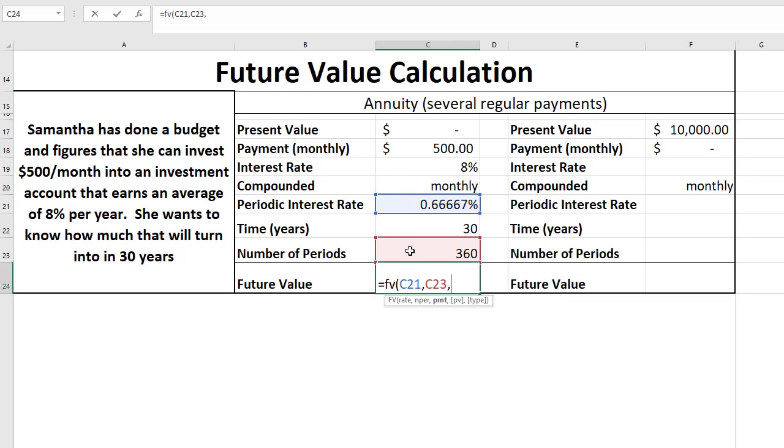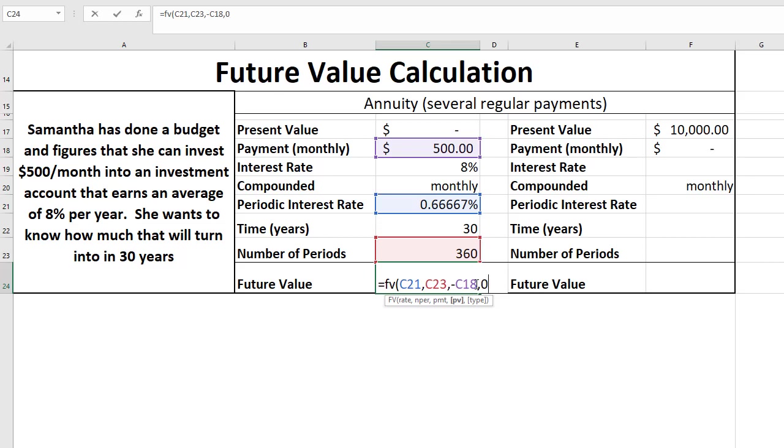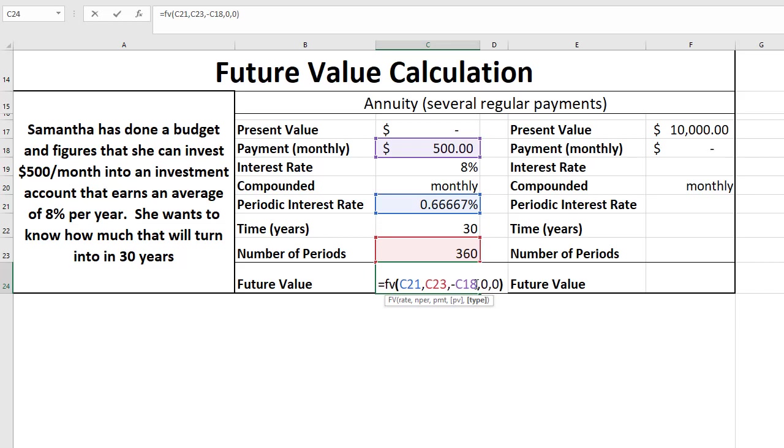The payment is going to be 500, but as we learned earlier, if I want a positive number at the end, I'm going to have to put this number in as a negative. Same way with present value. The present value right now is zero, so let's put it in as zero. And for type, let's just leave it at the default of zero. It won't make a huge impact for this type of calculation.